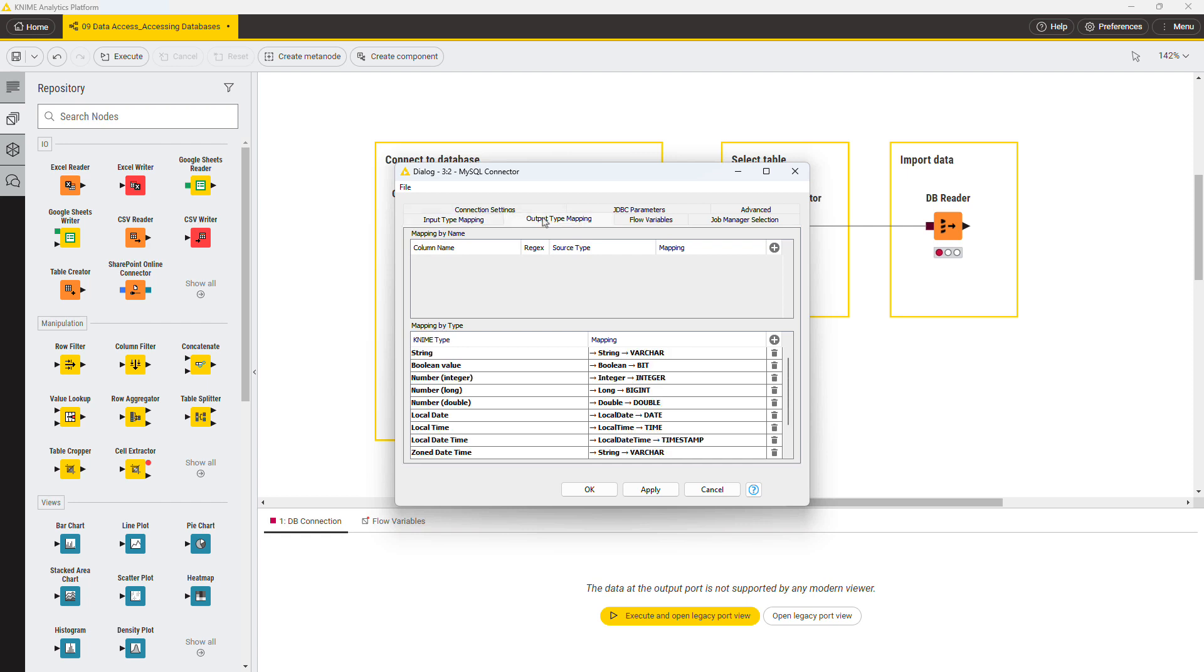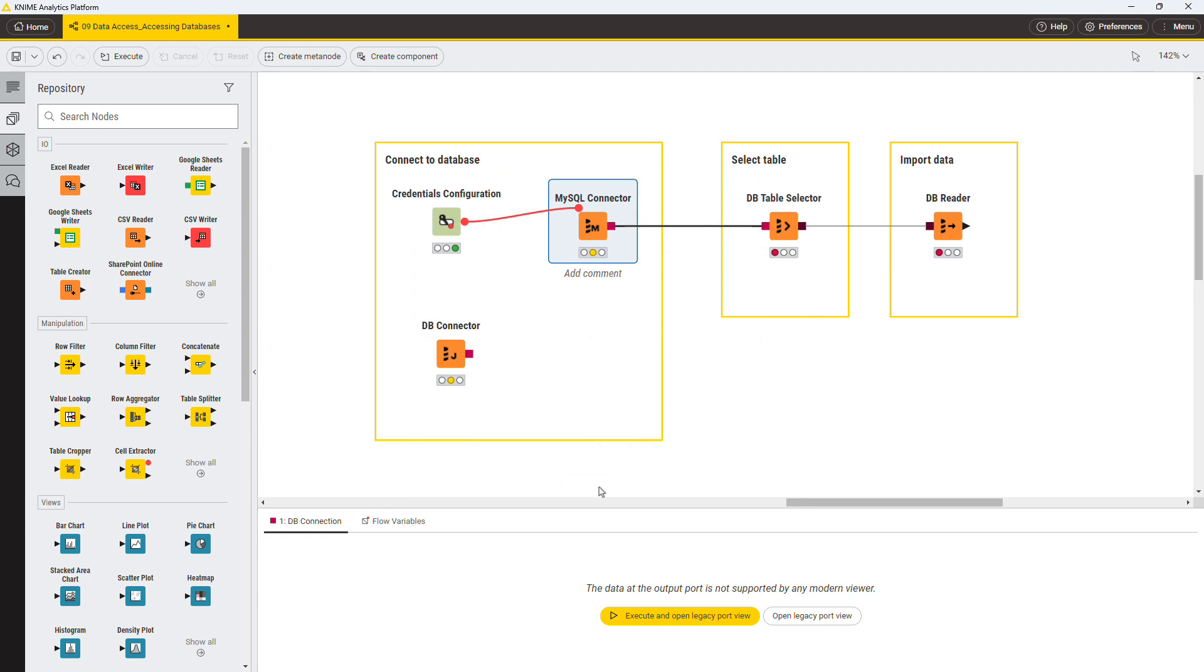However, the settings that are defined in the Connection Settings tabs are often enough to establish the connection, so click OK. You can now access the MySQL database.